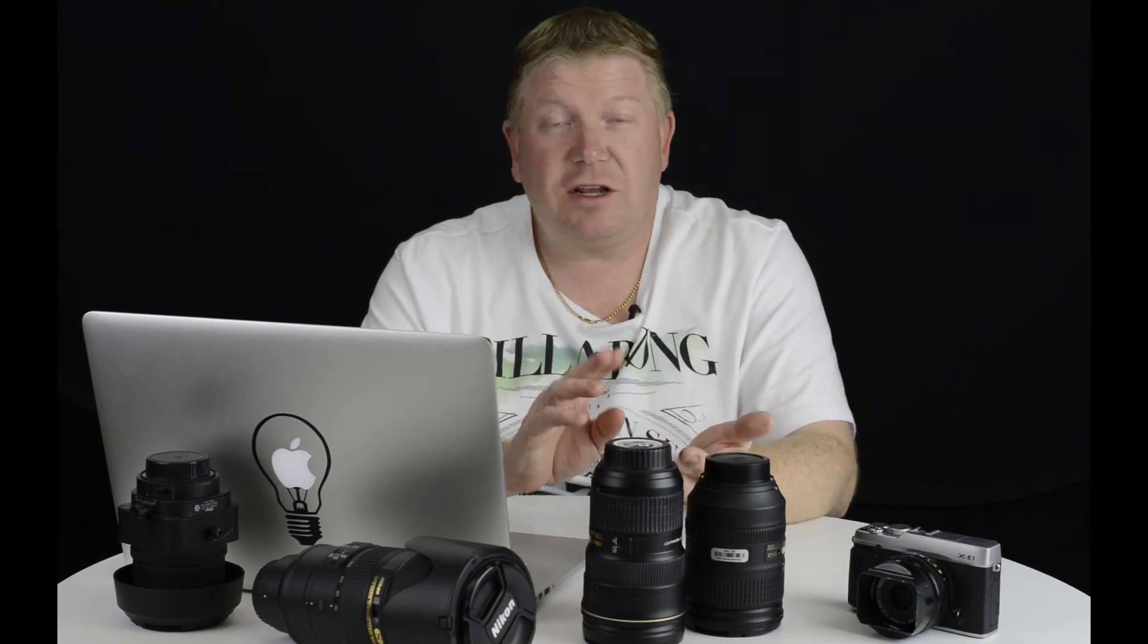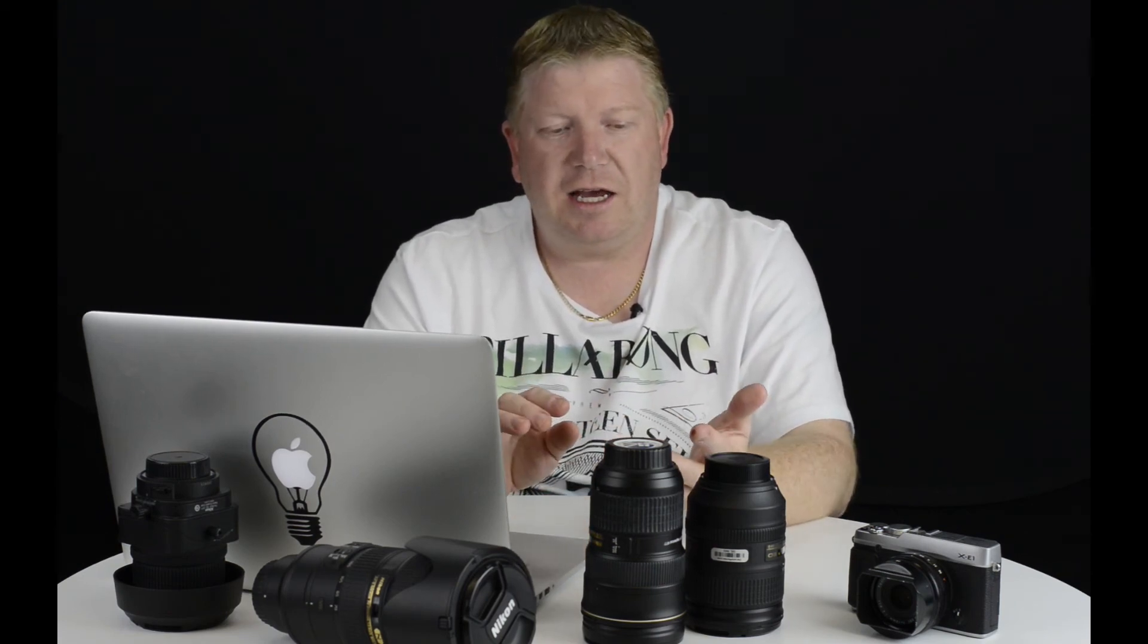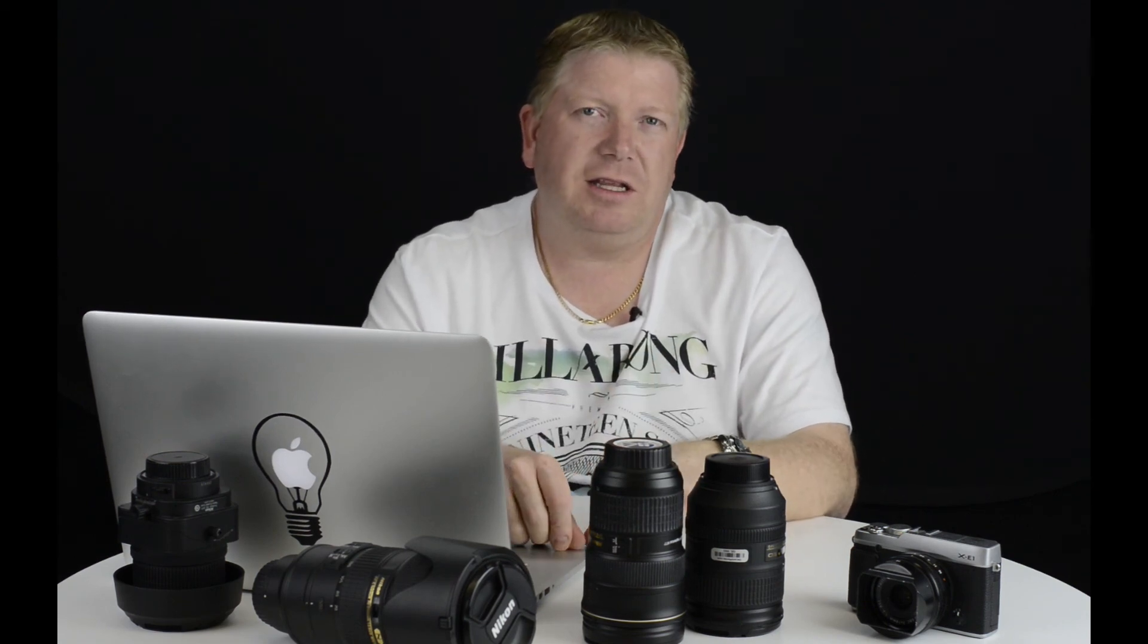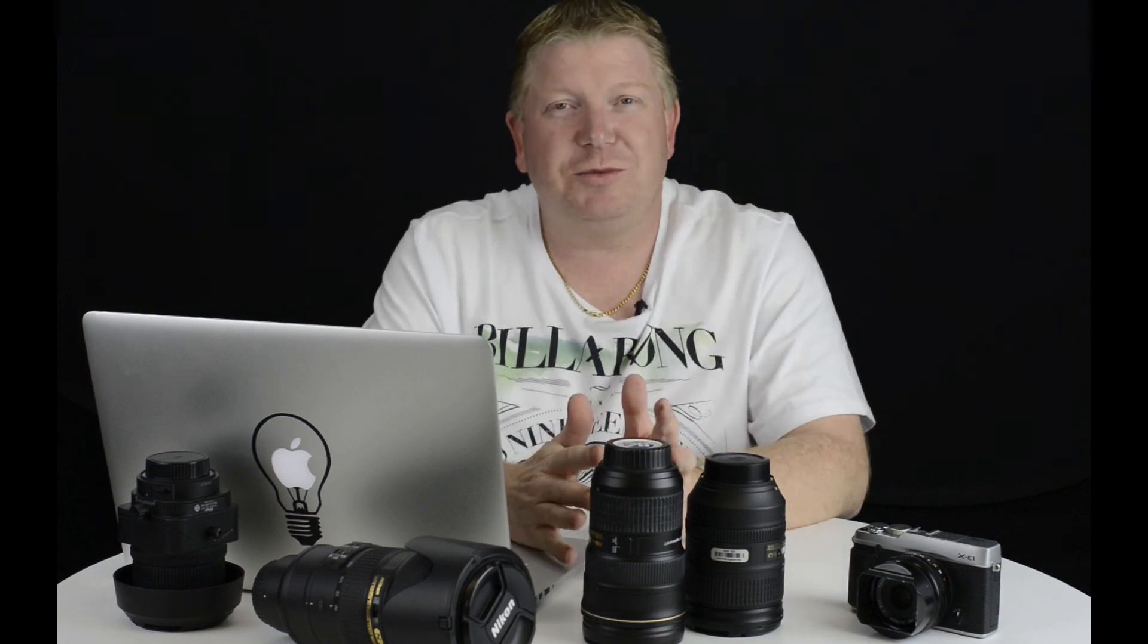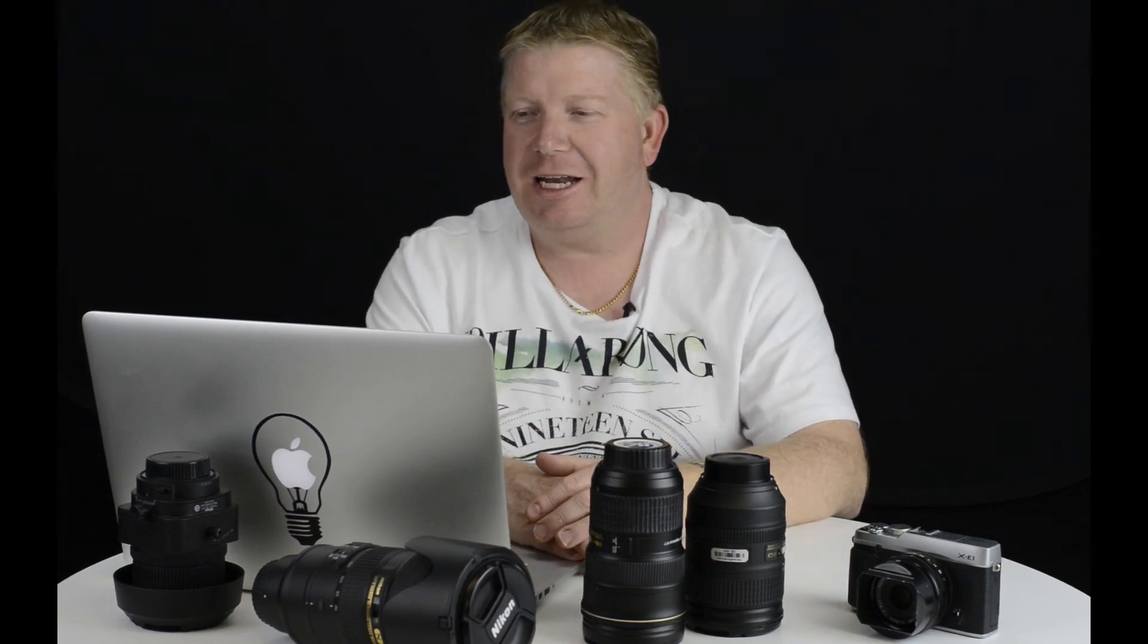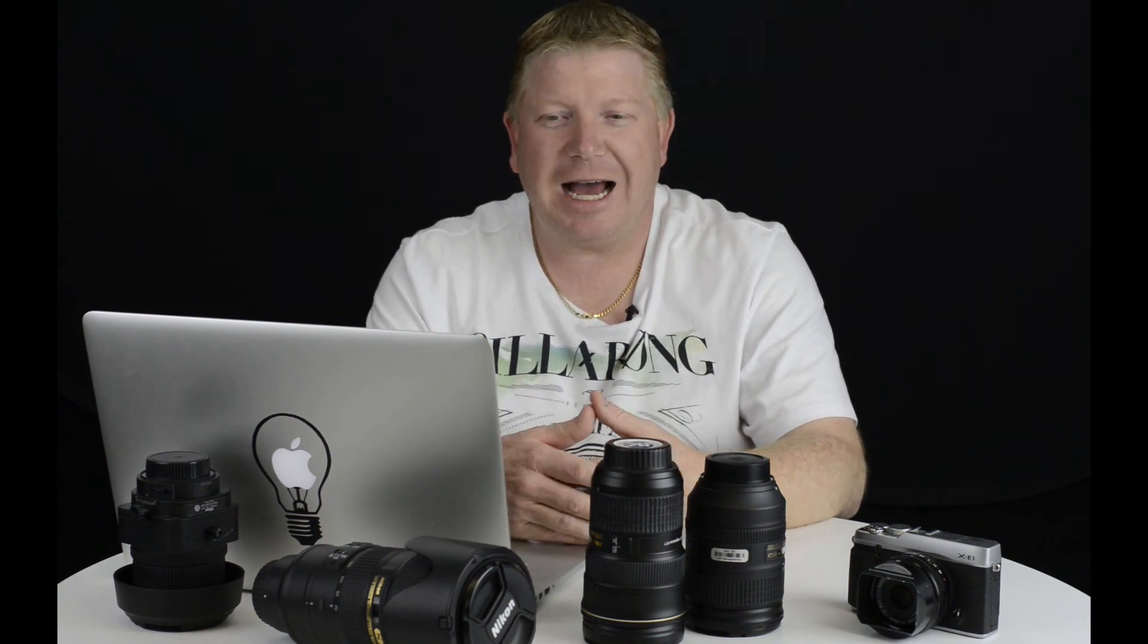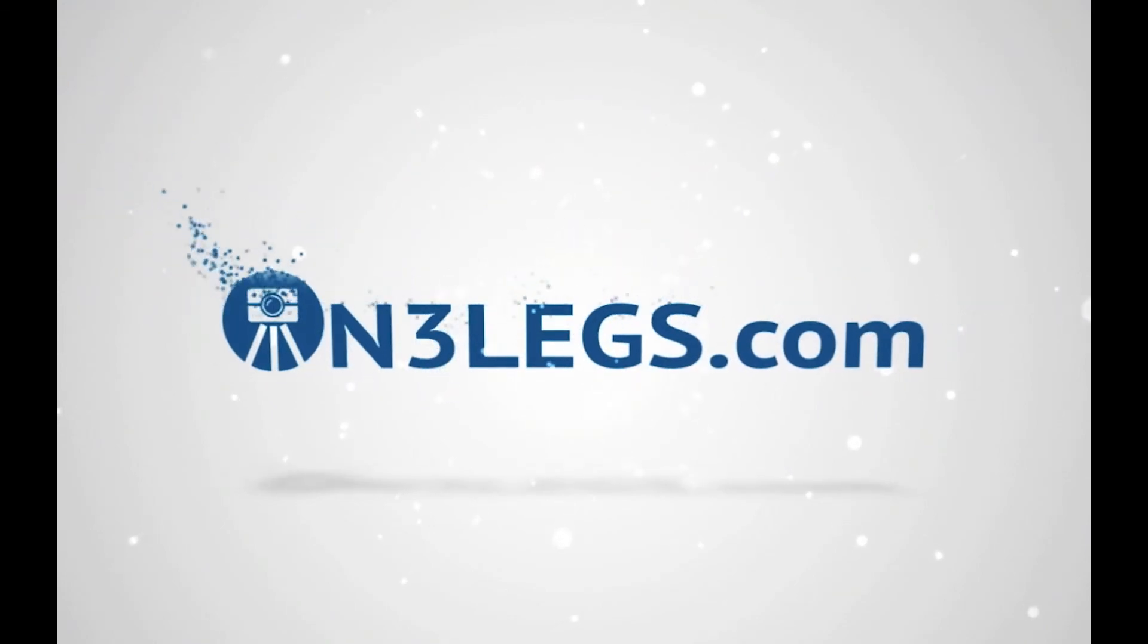Now, if you want to get Topaz Impression, if you've liked what you've seen here today, you can jump on my website and you'll see there's a link. They'll also put a link in the show notes below this video. You can use the coupon code ON3LEGS, that's with the number 3. That's showing up on the screen right now. Put that in and you'll get 15% off. I know it's not a lot, but it's better than a poke in the eye with a tripod leg. So hopefully that's helped you understand what Topaz Impression is and how it works. And hopefully you're as impressed as I am. If you want to create artworks out of your photos, this is a great way to do it.